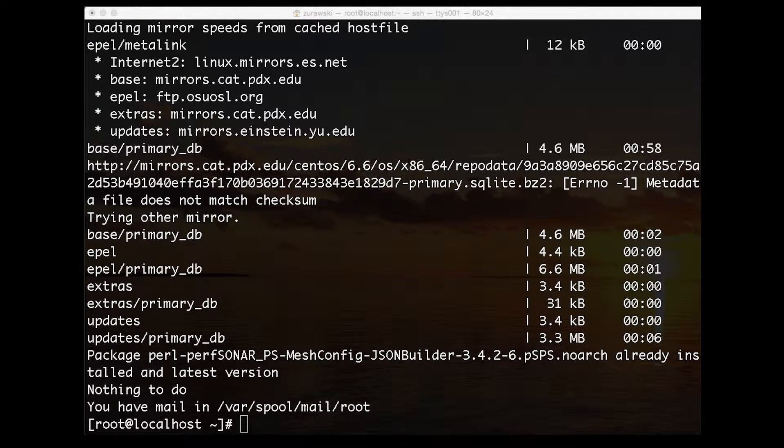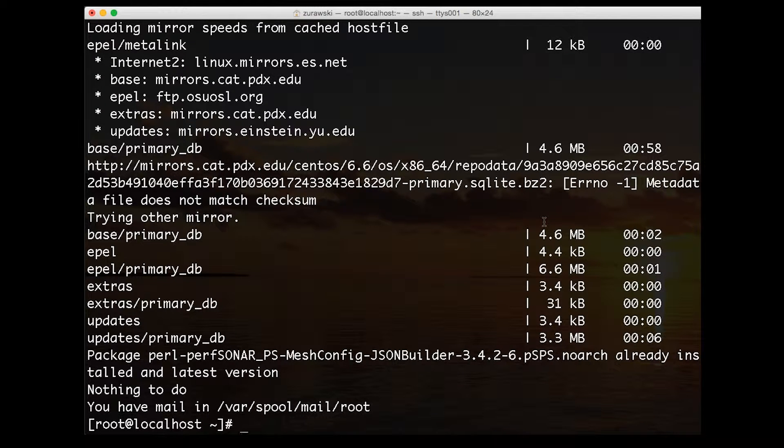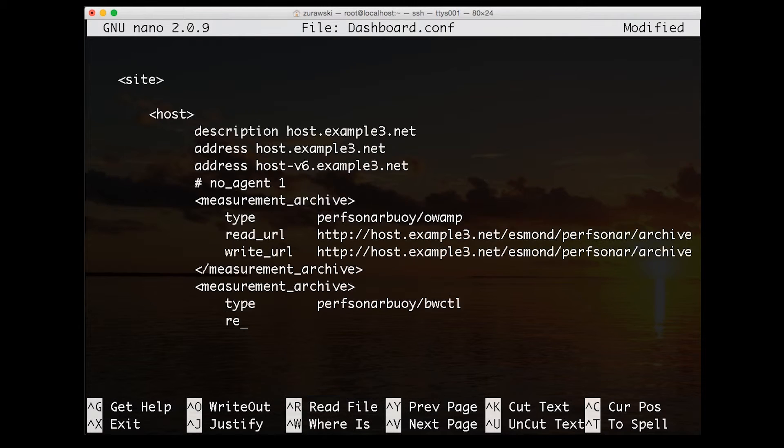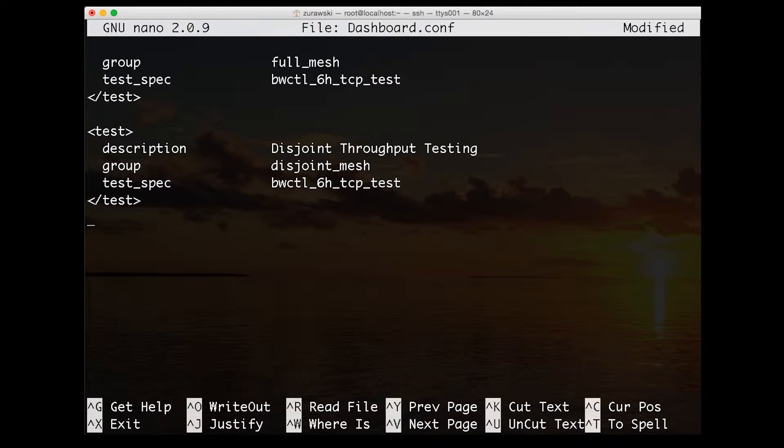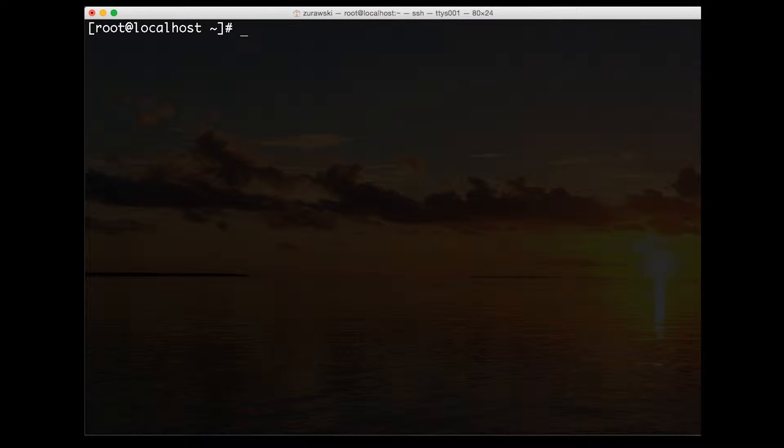Our next step is taking that configuration file that we created already. I'm just going to copy it here and put it on this local host using an editor. I'm going to call it dashboard.conf. This will indicate that it's written in that configuration file language.